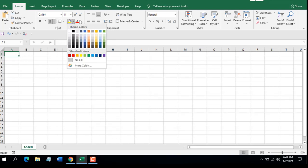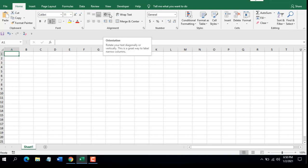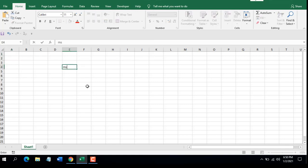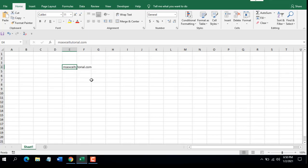In the next grouping under the Home tab you will find Alignment. You can align your text using this menu and change the orientation of your text. For example, if I write 'msexceltutorial.com' and click here, you can see the orientation has been changed. To go back, you can remove it by clearing the format.